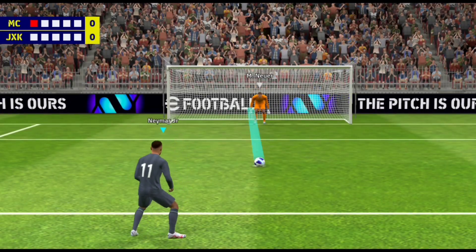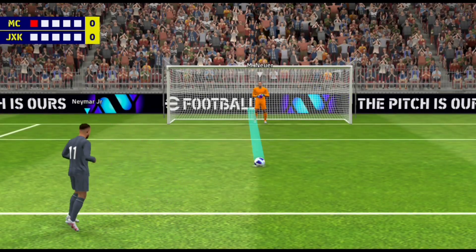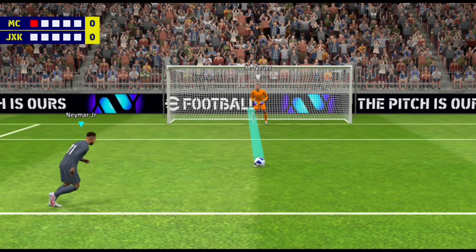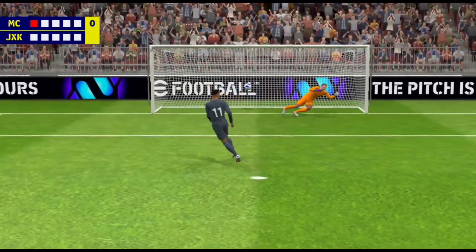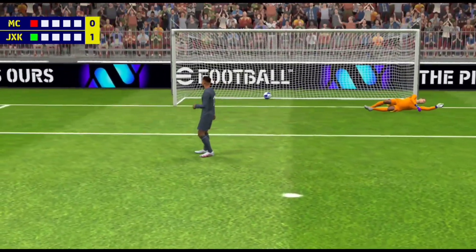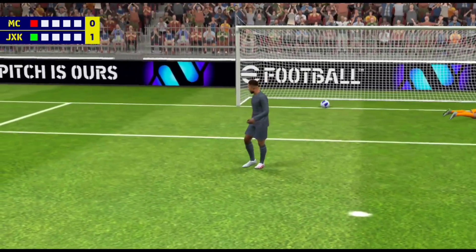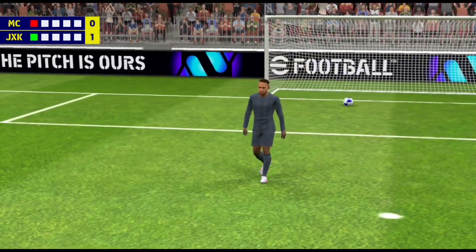Neymar steps calmly forward. Pick your spot, don't change your mind, and the keeper should be neutralized.